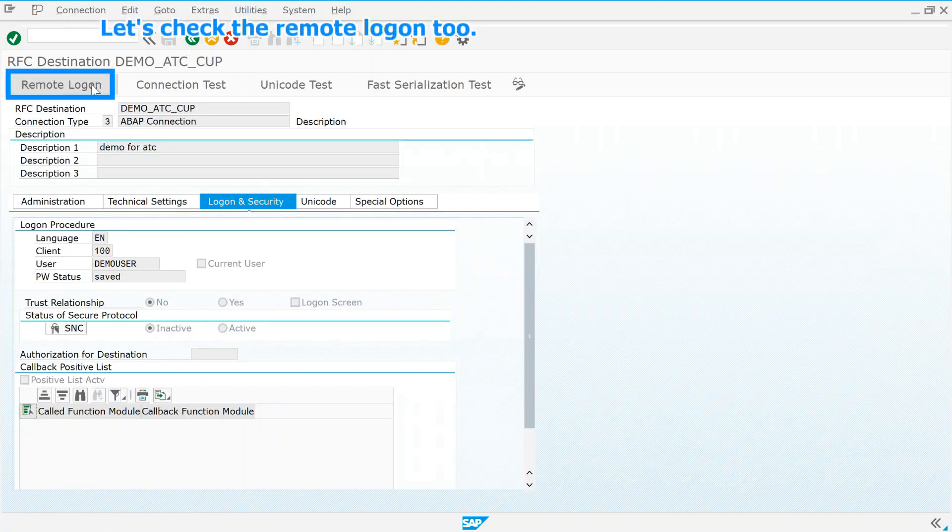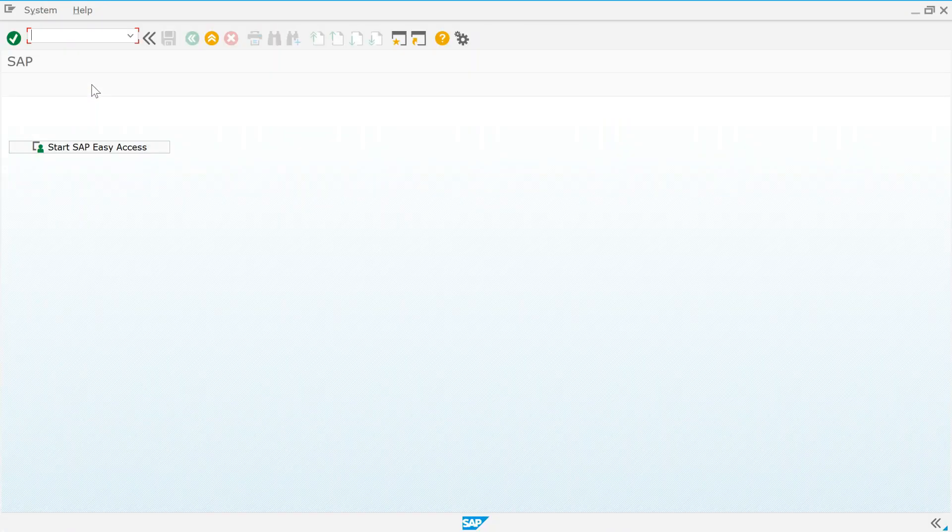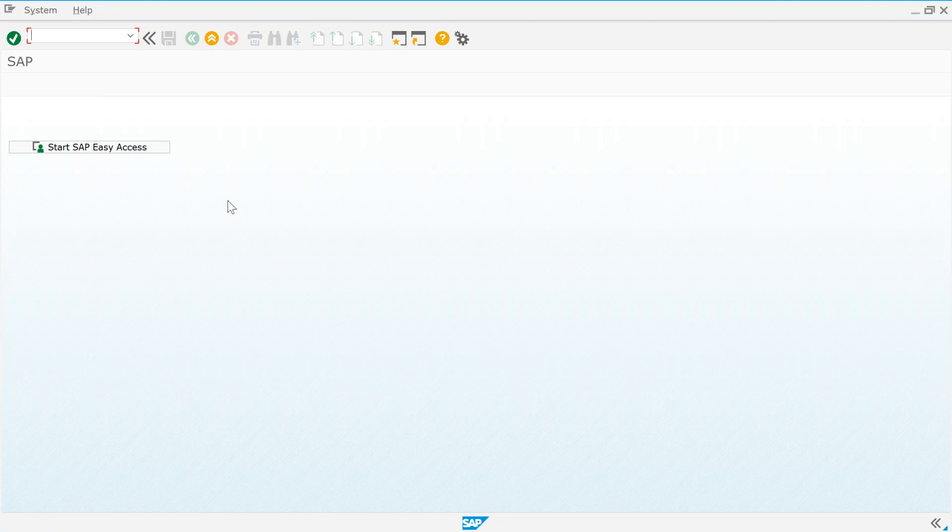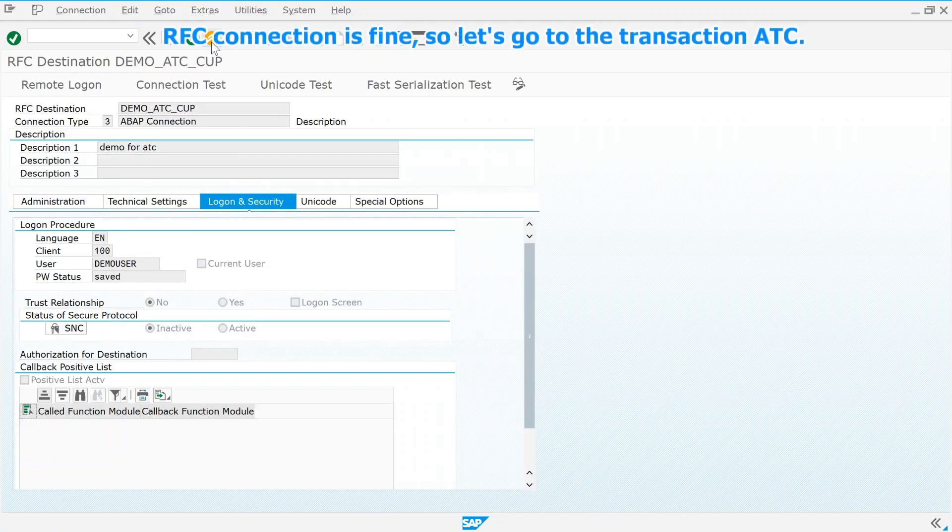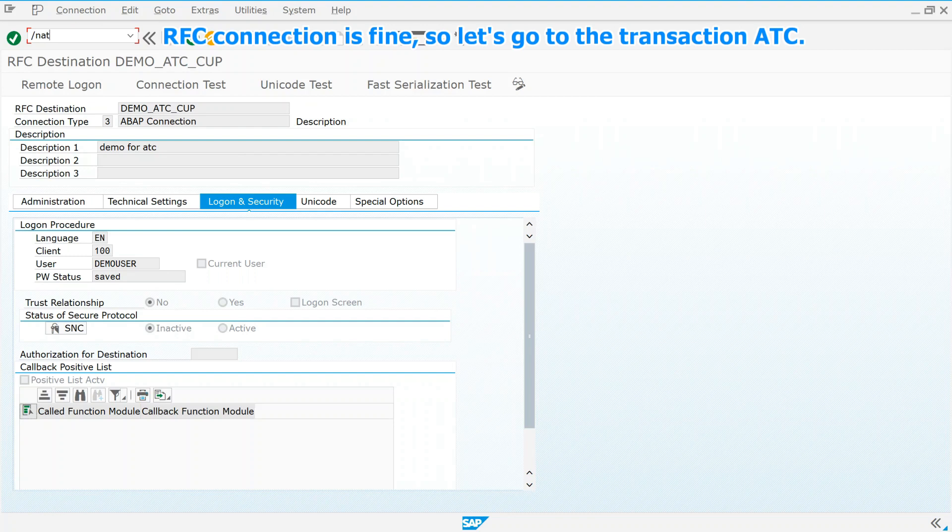Let's check the remote log on to. RFC connection is fine, so let's go to the transaction ATC.